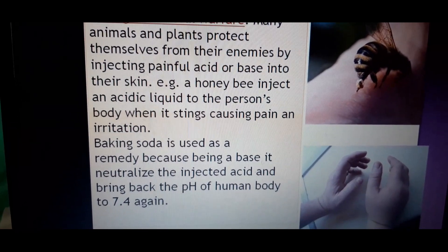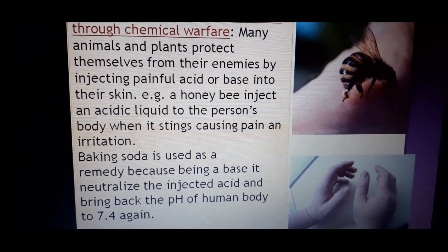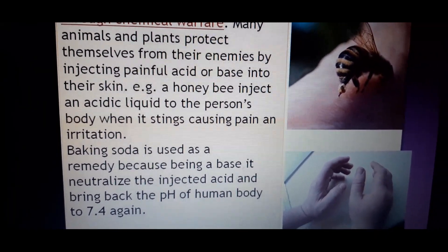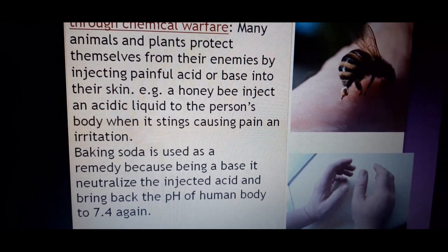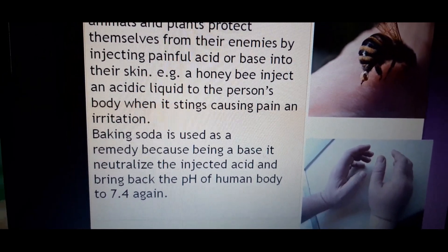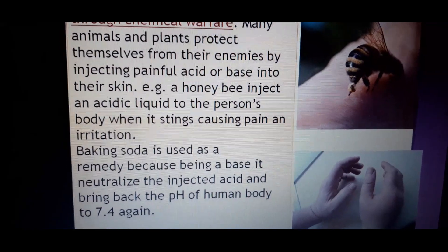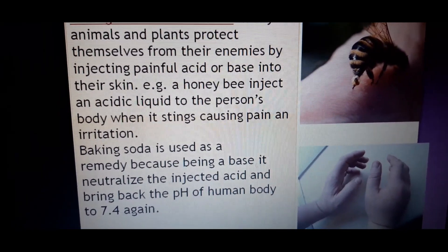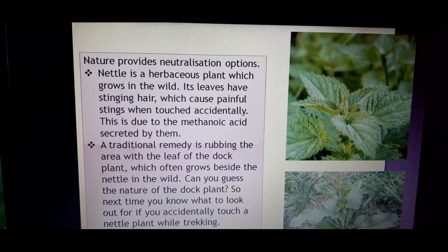When a honeybee stings you, you should apply a base. Baking soda is used as a remedy because it neutralizes the acid being injected and brings the pH of the body back to 7.4. Calamine lotion can also be used to treat the irritation caused by a honeybee sting.